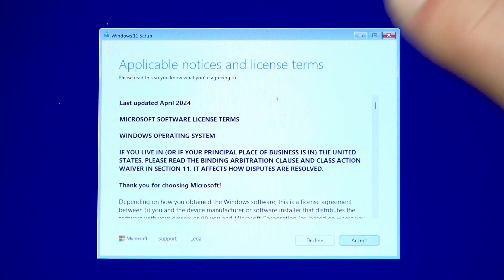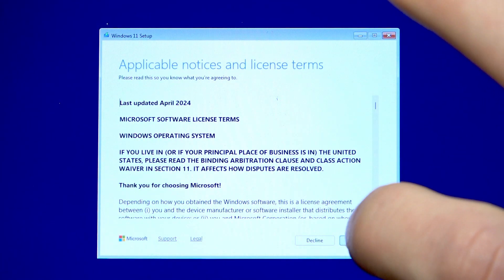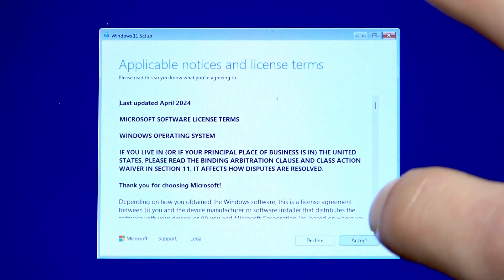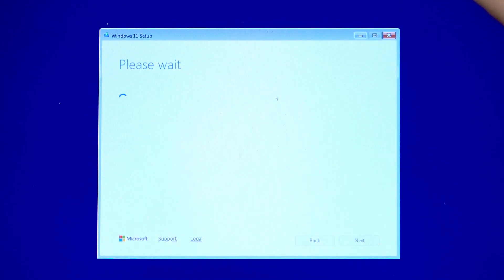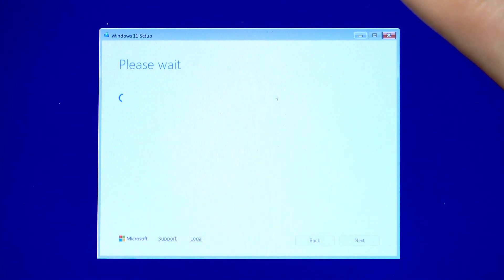Then wait for a moment. Okay. And now you're going to have to accept the license agreement to continue and wait for a while.